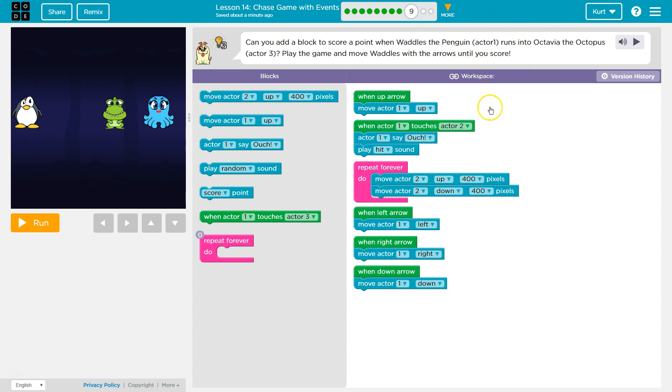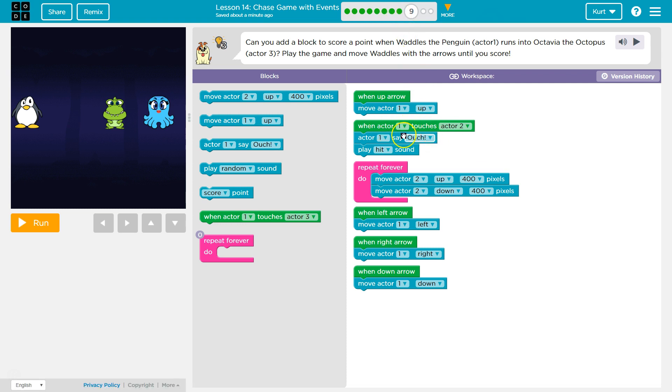Okay, so in the last level, I think one ago, we used something to make Waddles say ouch when he runs into our dinosaur.